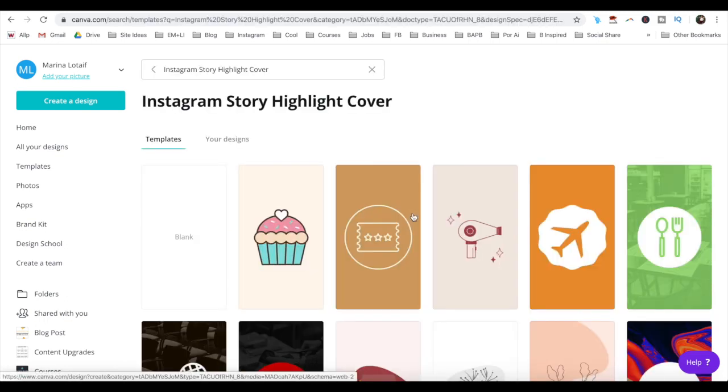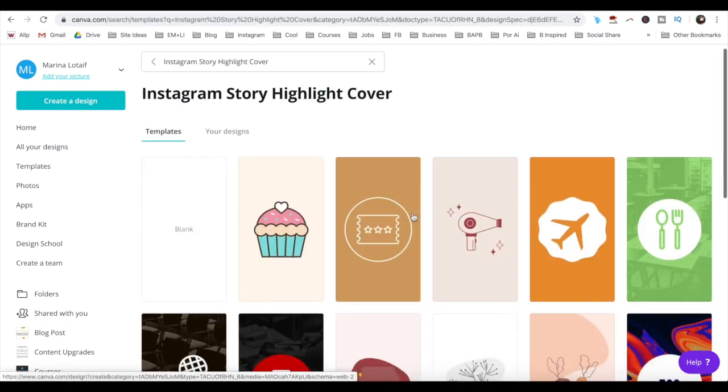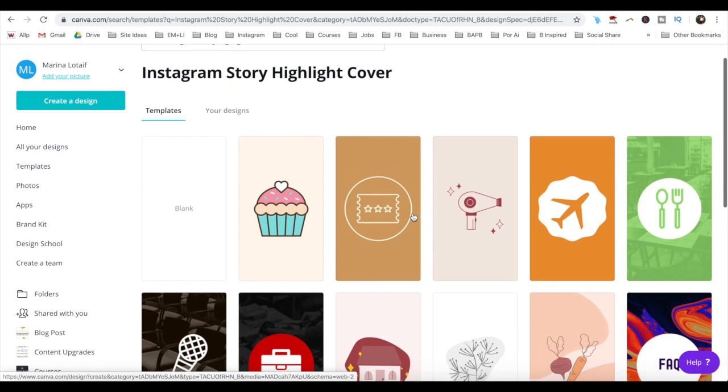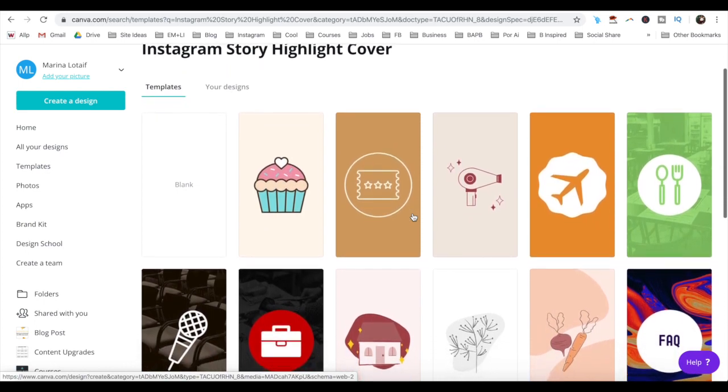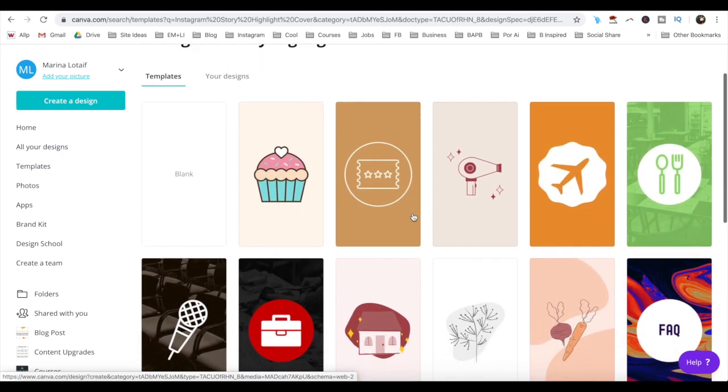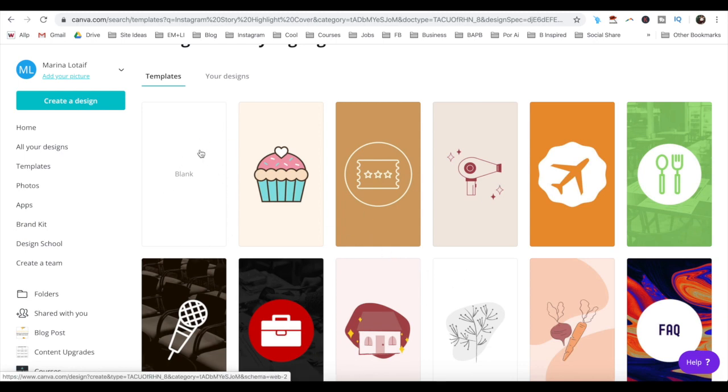The great thing about Canva is that its templates are the exact size that Instagram recommends. You can either customize one of Canva's pre-made templates, or select blank to customize one from scratch.